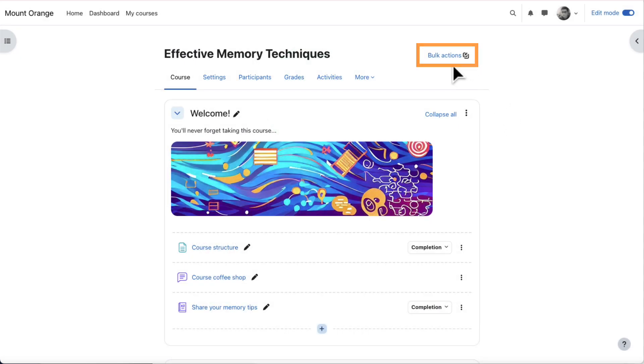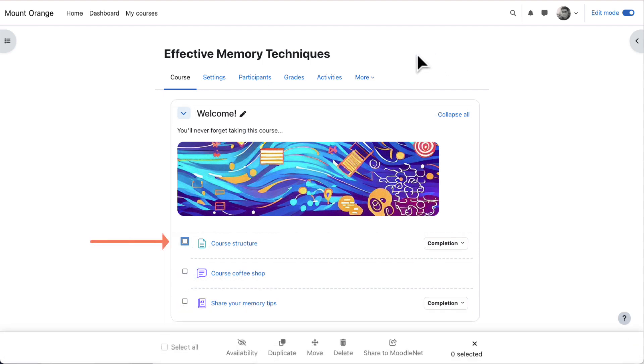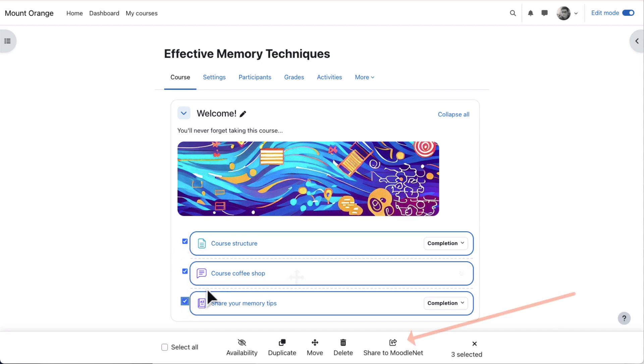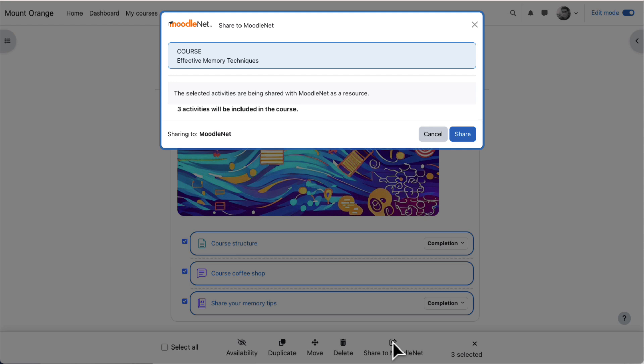Alternatively, with Edit Mode on, by clicking the Bulk Actions link, he can select specific items from the course and from the footer click Share to MoodleNet and share just a part of the course.